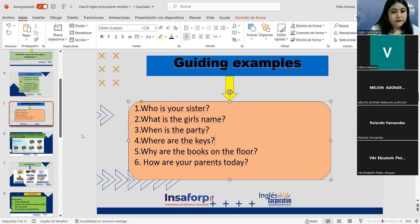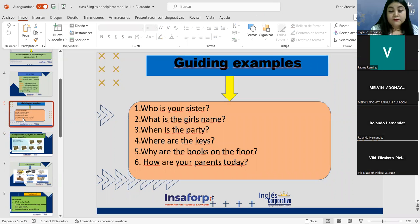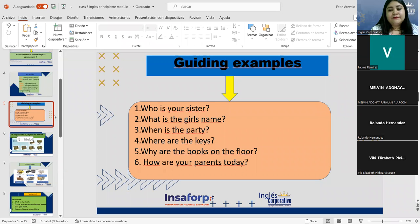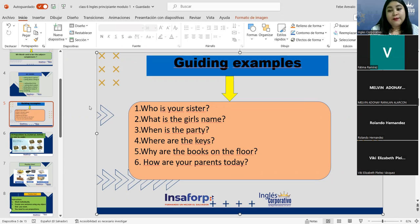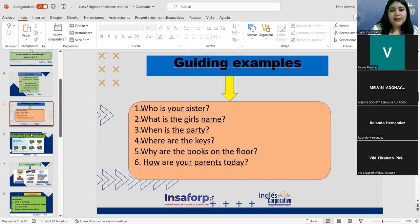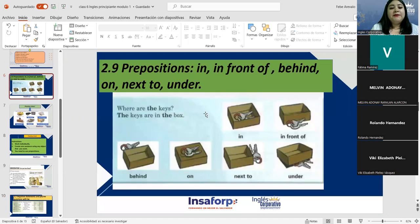Melvin asks: Can these WH words be used with both singular and plural? Yes — the WH words can be used with whatever you want; plural vs. singular depends on your verb, not on the WH word itself. Now, prepositions of place: in, in front of, behind, on, next to, under. Example: 'Where are the keys? The keys are in the box.' When something is inside, you use 'in.'